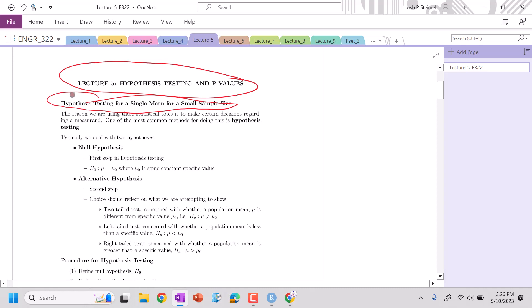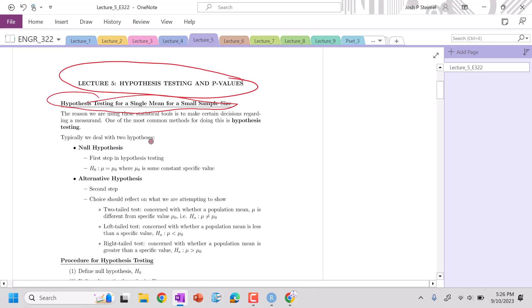So we left off last time in lecture 4 where now we know how to do confidence intervals for small sample sizes, large sample sizes, and everything in between. But one of the things that we haven't really touched on yet is doing hypothesis testing, asking questions about our data set.